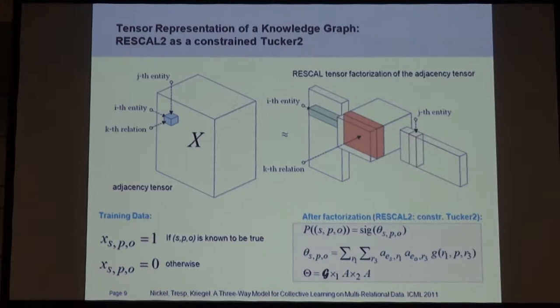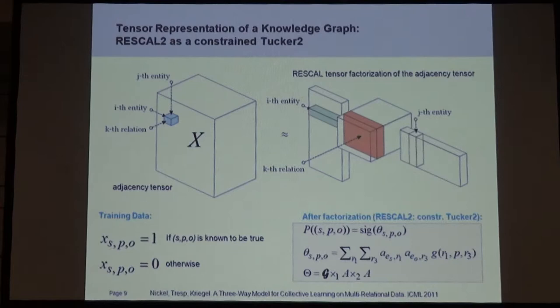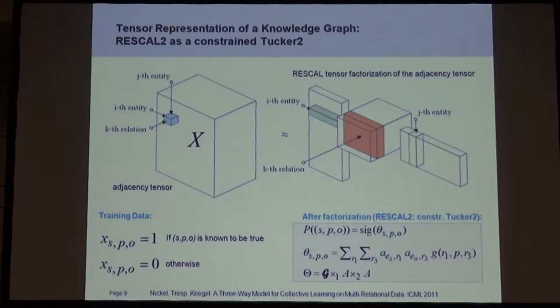Then we factorize it. Maximilian Nickel developed the RESCAL approach — a particular way of doing factorization. We obtain a matrix and a core tensor. In the matrix on the left with the green bar, you see latent representations for entities. On the right side you see the same matrix transposed. In the middle, we have one matrix for each relation type. To get a prediction of the plausibility of a triple, we do this vector-matrix-vector product and get a number out — the theta — which we plug into the sigmoid to get a probability that the triple is true.